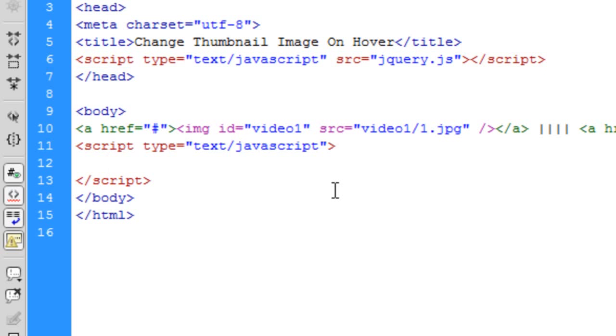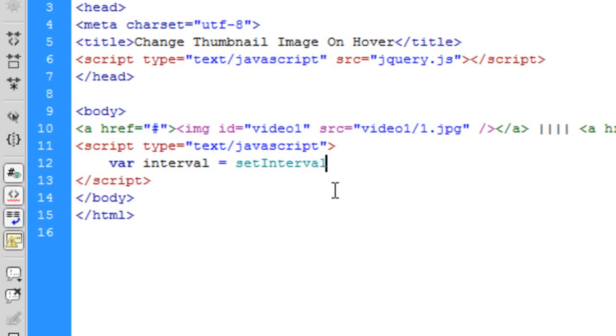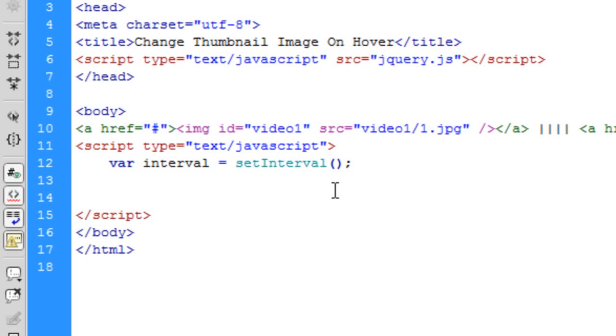Right so first of all we need to set an interval variable. So var interval equals setInterval. Okay and this interval, basically if you don't know what interval is, you can control actions every so many seconds. So in our case what we're going to do is change the image source every so many seconds. In our case I think we'll probably do one second. So every one second the image will change.